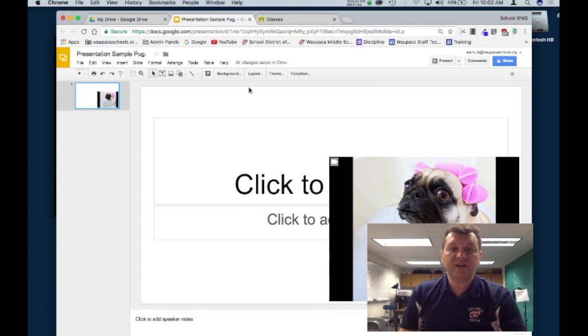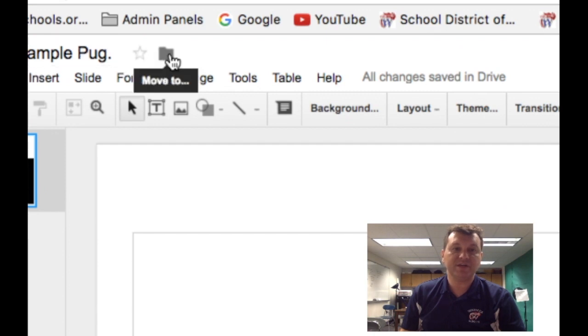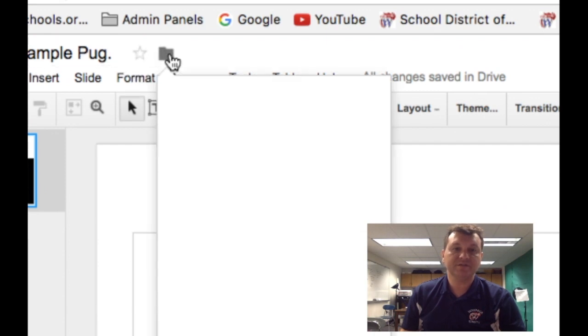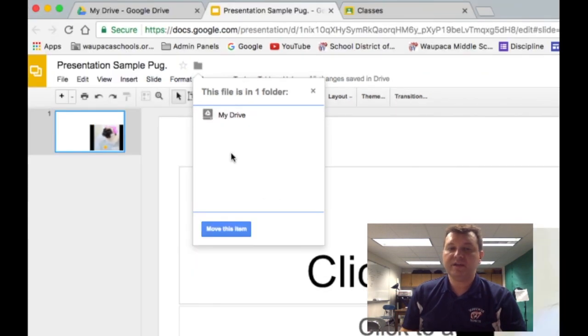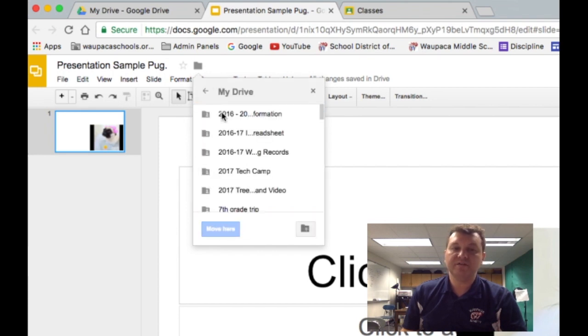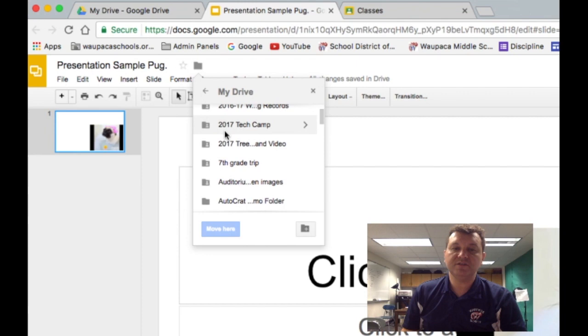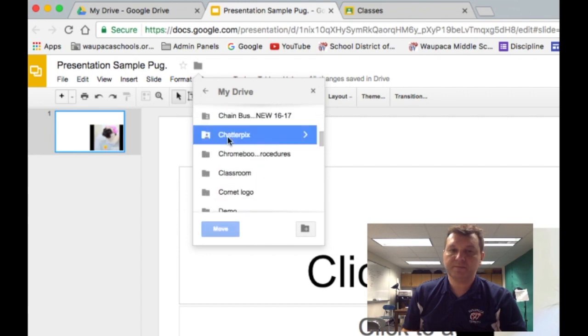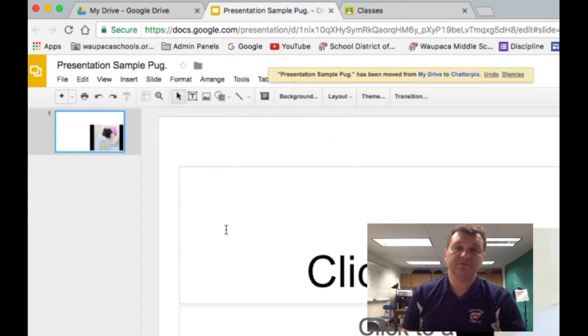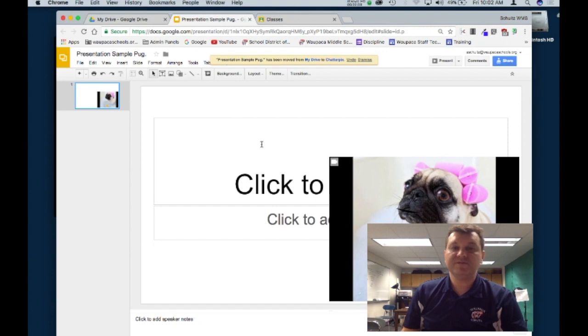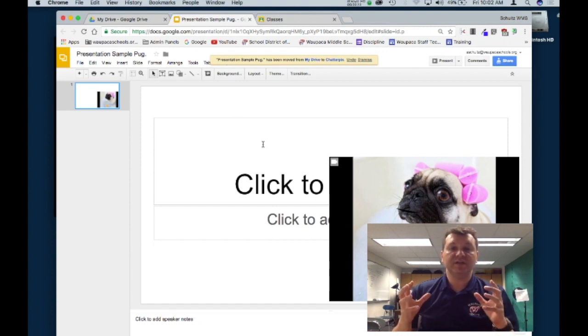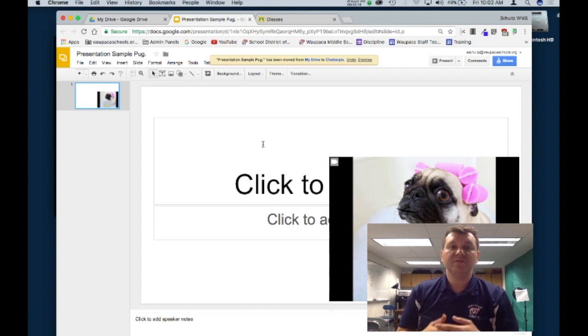Once you've done that, on your presentation make sure you press this move to button here next to the title of your project and hit move this item and move that into your Chatterpix folder. It's going to say you're to share it with the same people. That's fine. I'm going to hit OK. Once I've done that, my folder now has all my pieces together and I'm ready to turn in my link to my teacher.